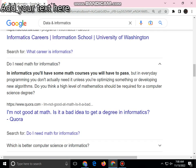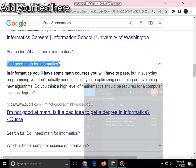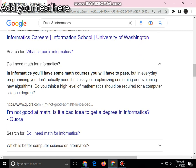Do I need math for informatics? In informatics you will have some math courses you'll need to pass, but in average programming you don't actually need it unless you're optimizing something or developing new algorithms. Do you think a high level of mathematics should be required for a computer science degree? No, I don't think that a high level of mathematics should be required for a computer science degree.